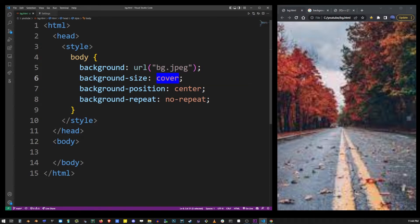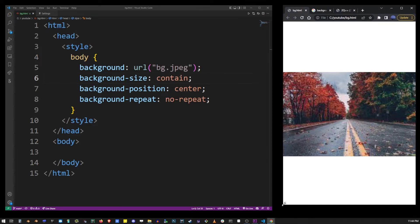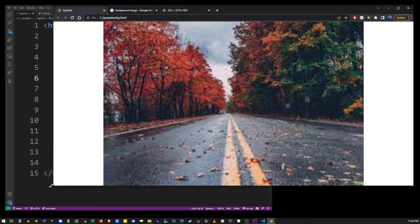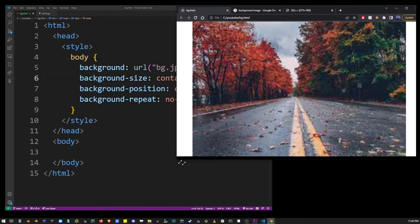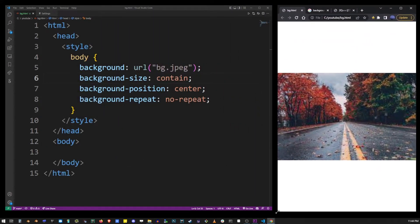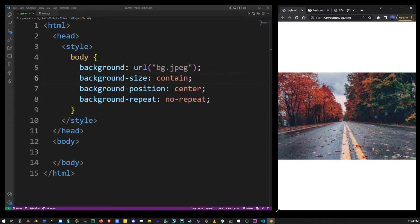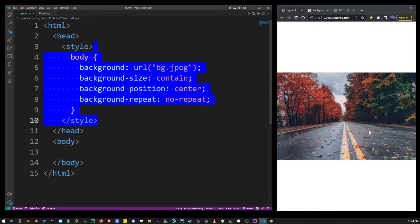But if you use contain the image will resize with the borders. So this is using contain as a value to background size property. So in most cases realistically you'll probably want to set it to cover or contain.